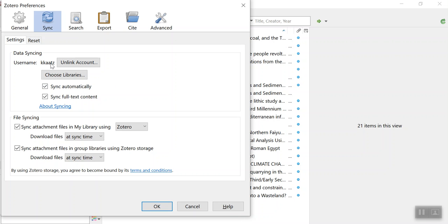Click on Sync Automatically and then Sync Full Text Content.